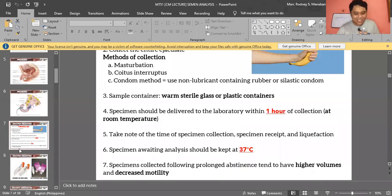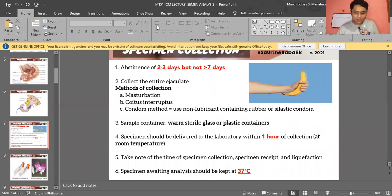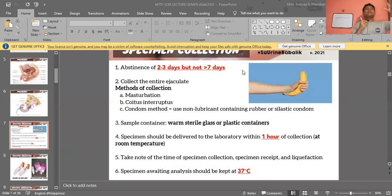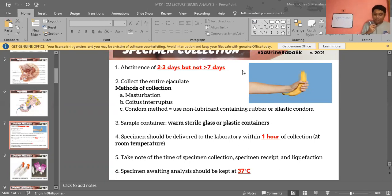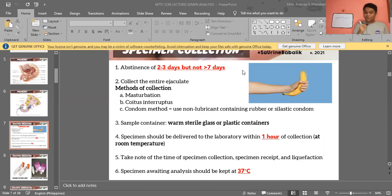For specimen collection — semen collection — the most important thing to remember is abstinence or continence. You must cease any sexual activity, including masturbation or sex with a partner, for two to three days but not greater than seven days before collection.